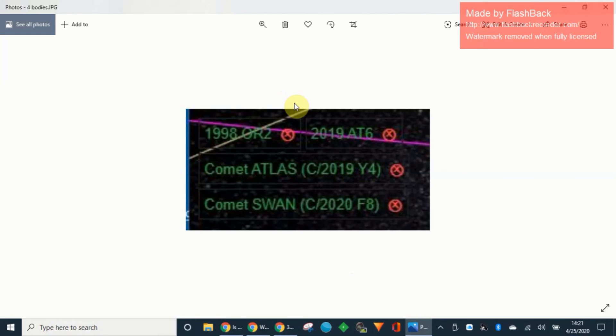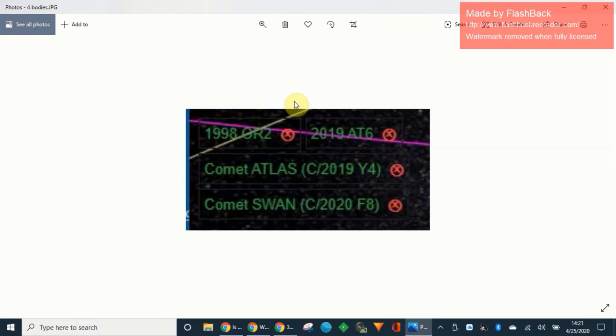Welcome back to the Breadcrumbs Project and our investigation into what's happening in our space, in our solar system, in our inner solar system. I've been looking at some of the trajectories of Comet Atlas Y4.